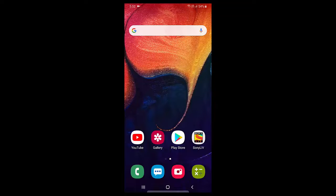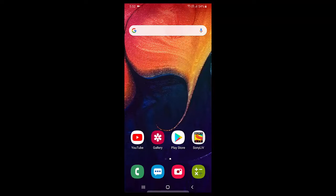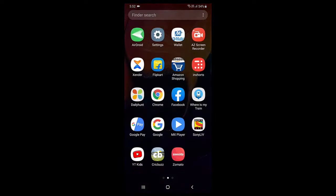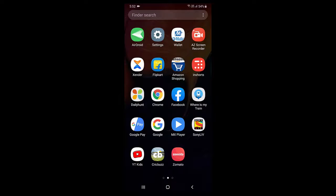So first, open the Google Map in your Android phone.